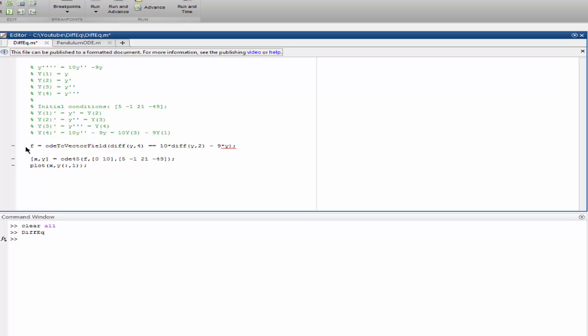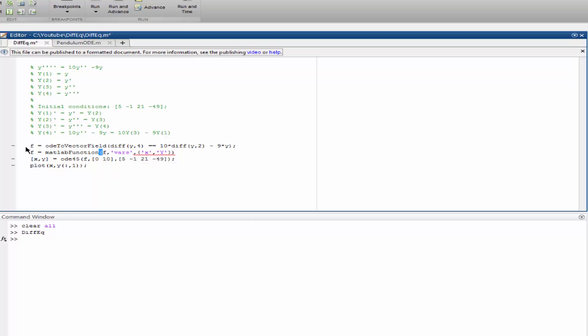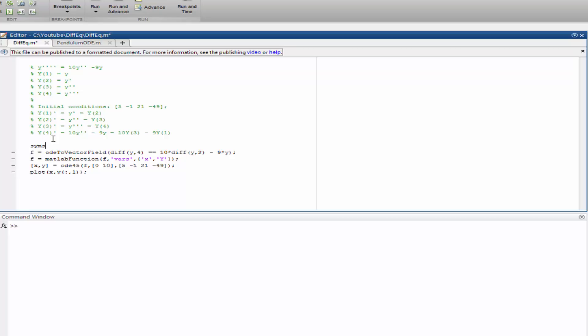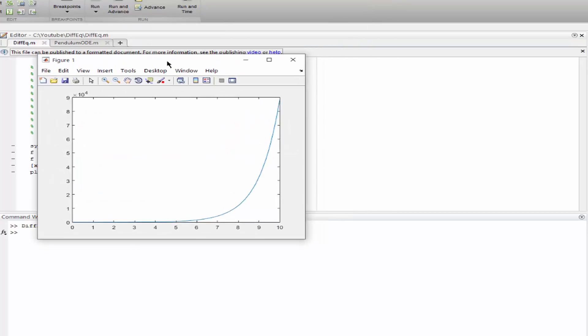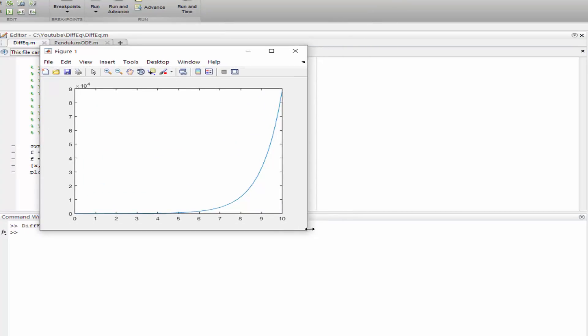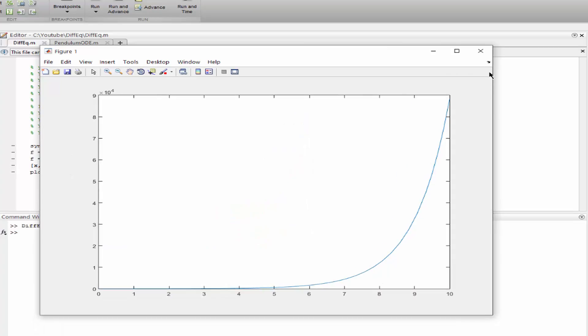And f is MATLAB function. Let's call MATLAB function f, which is going to be x, y. And now let's run the code. Oh yeah, I forgot sims y. Okay great, that's our result, the same result as before.